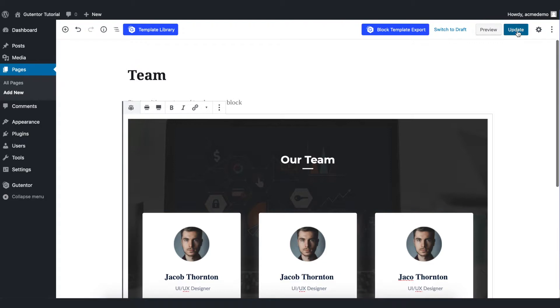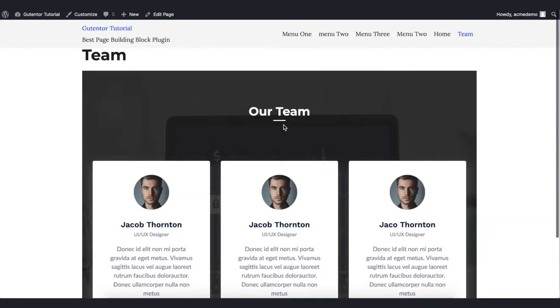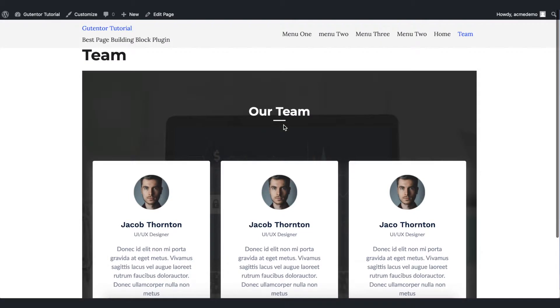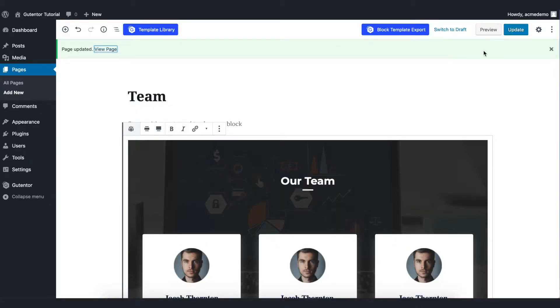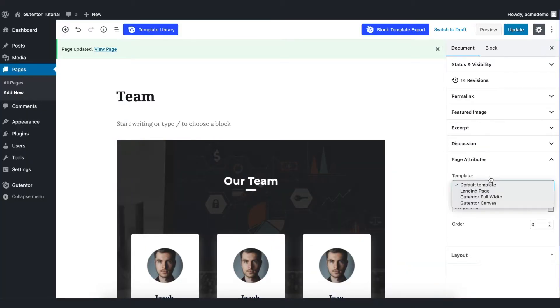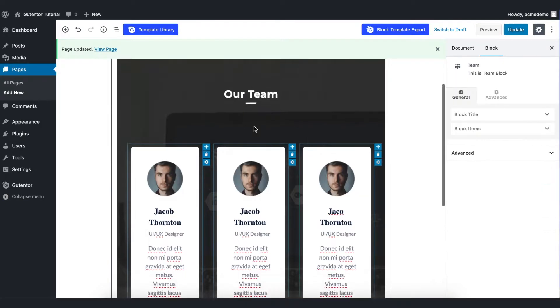Let's update the page and view the page. This is the default design. Go back to the edit page and always remember that in the settings document you have to choose the template as GoodHinter full width. Update the page.